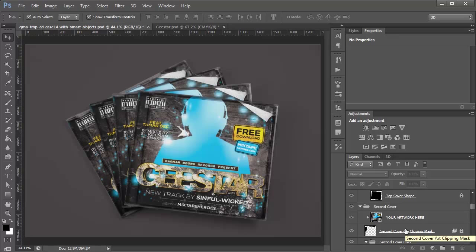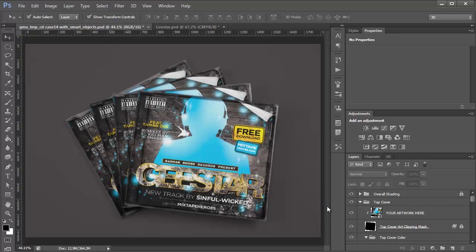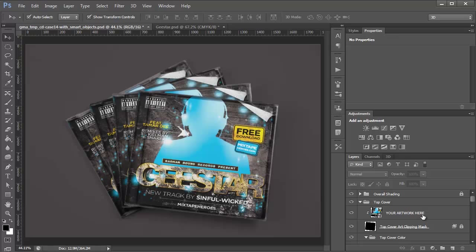So if I scroll up to the top here, you're probably wondering if I copied and pasted that artwork into one Smart Object, why it pasted into all four. And that's because when this template was created, they created one Smart Object and duplicated it. So if you do that, and you edit one of those duplicate Smart Objects, it's going to change all of them.